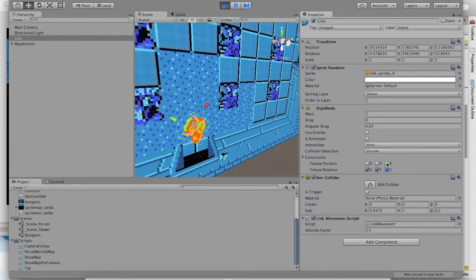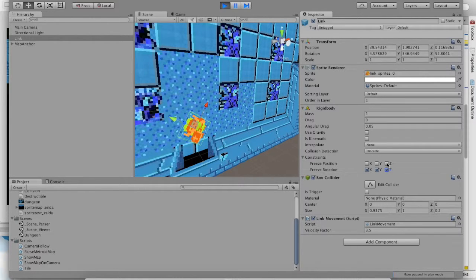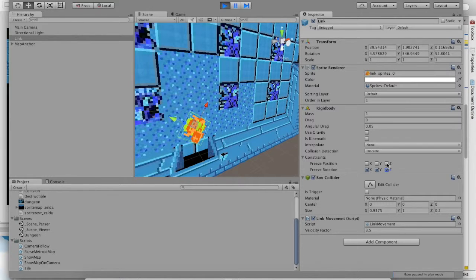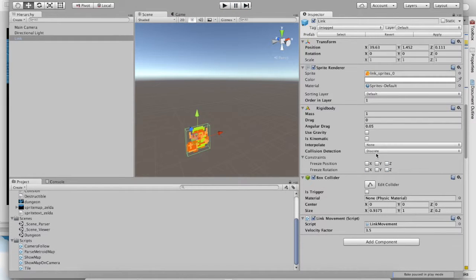You'll want to freeze your position, too, because, like we said earlier, Link should only ever have one Z value. He should not go back and forth from the camera. It might mess up collisions if that ever happens. So turn off your game and make sure that these changes stick.